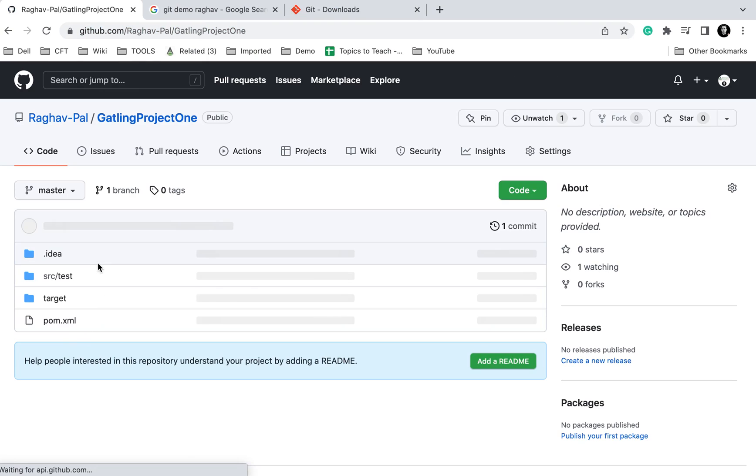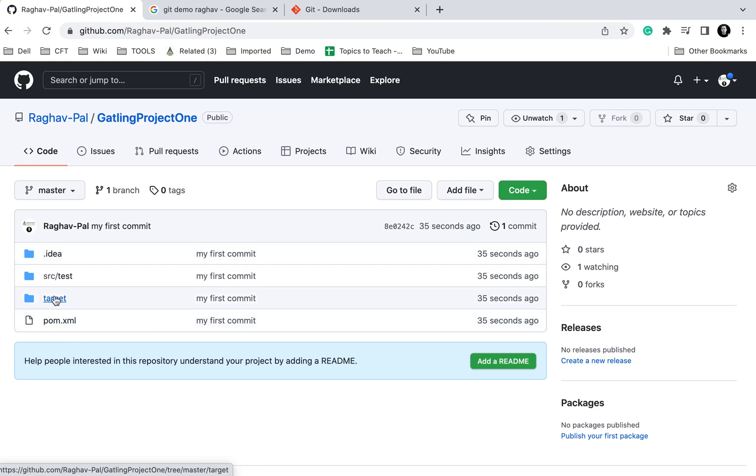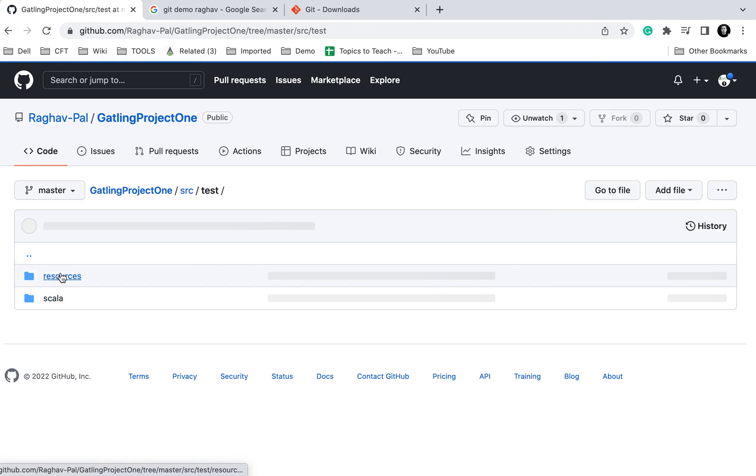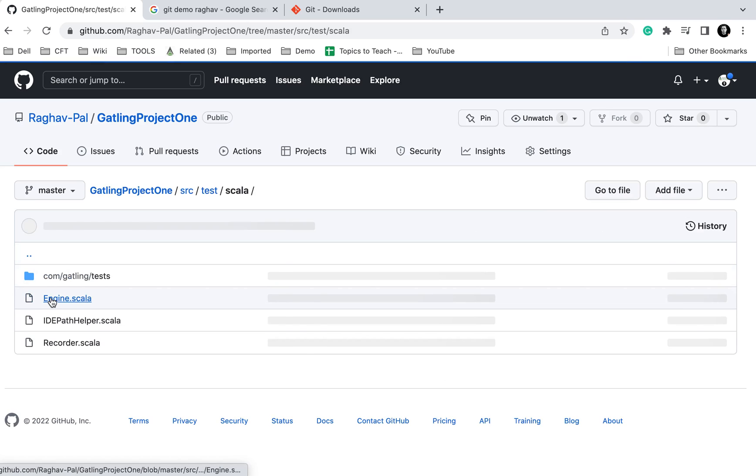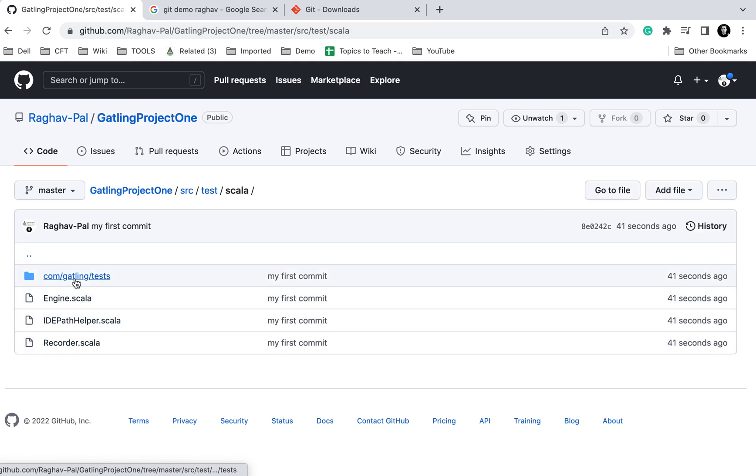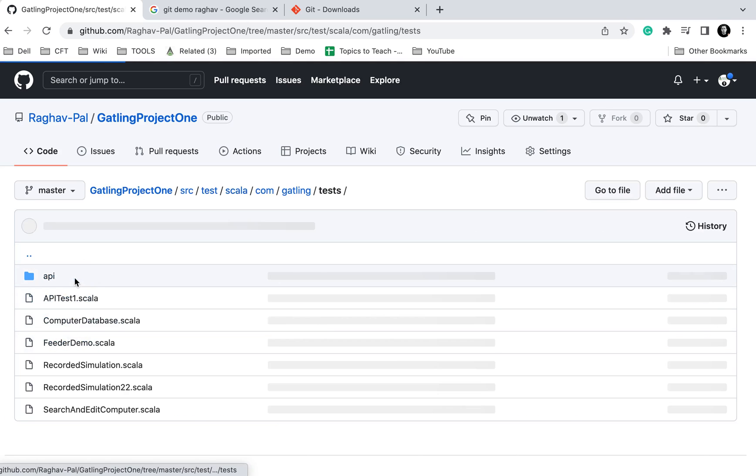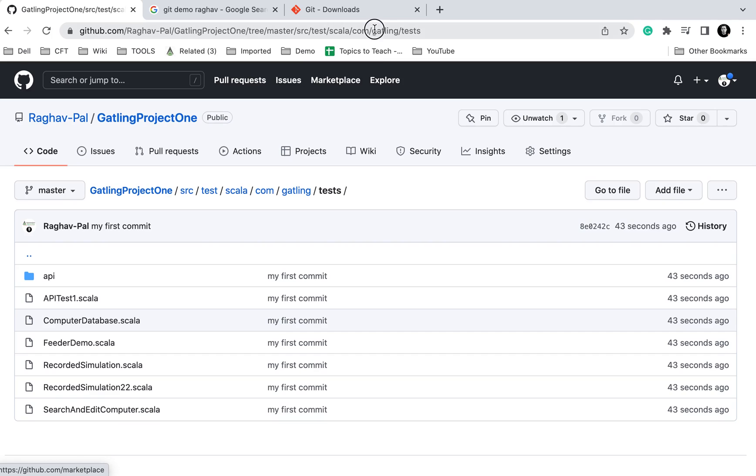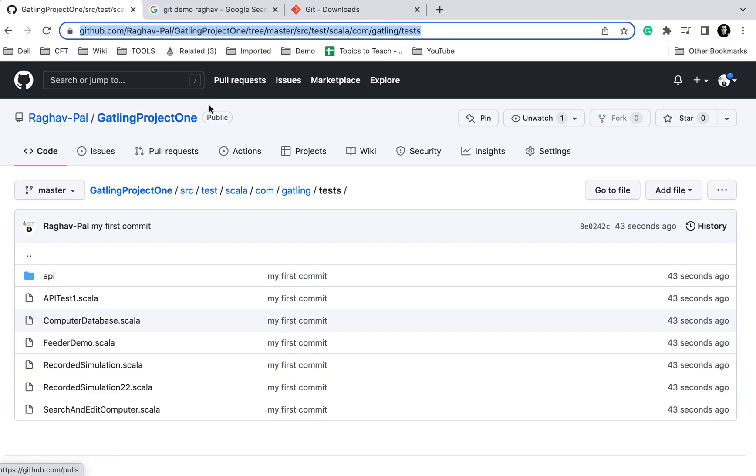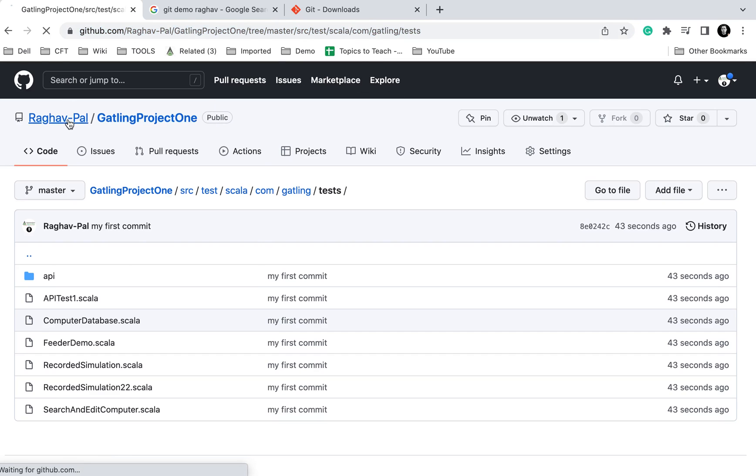Now if I check, you can see all my project is here. Here we have src/test and we have Scala here and all our scripts are here. This is the link to my repository. I'll copy this and also keep this link in the description of this video.